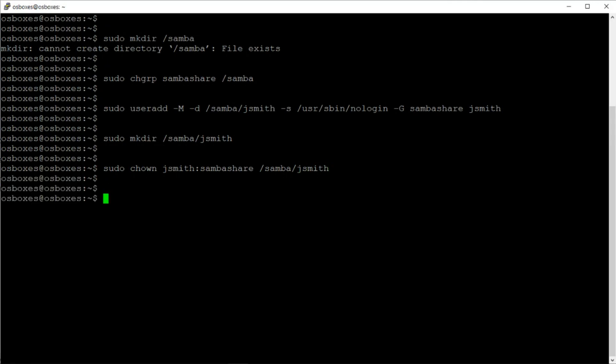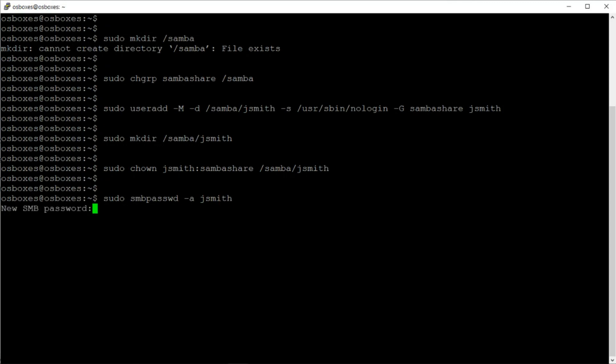Because Samba has a different password administration than your system, we need to sync the two together. I'm going to use the smbpasswd utility to assign a password to user jsmith and set a password for them.